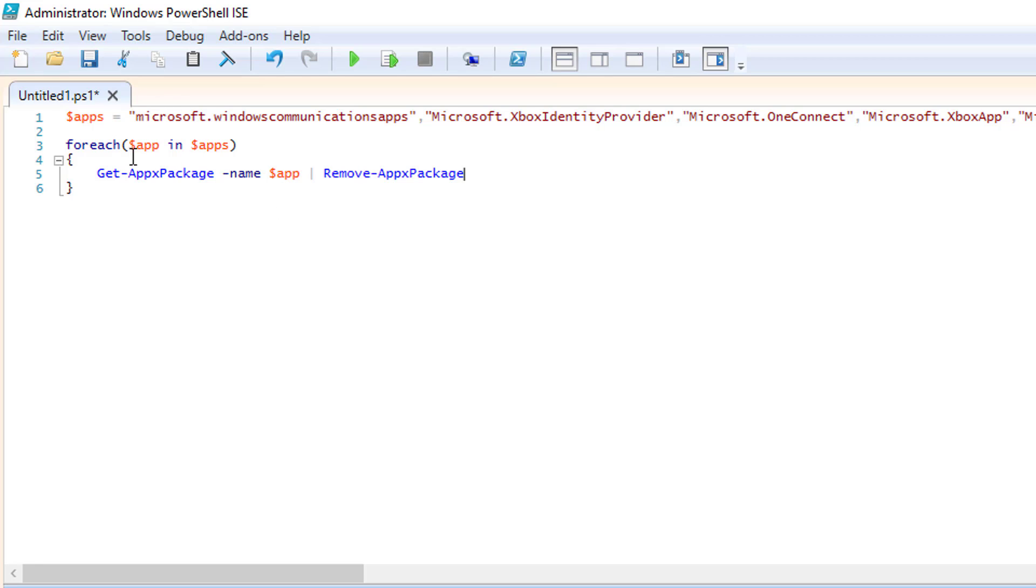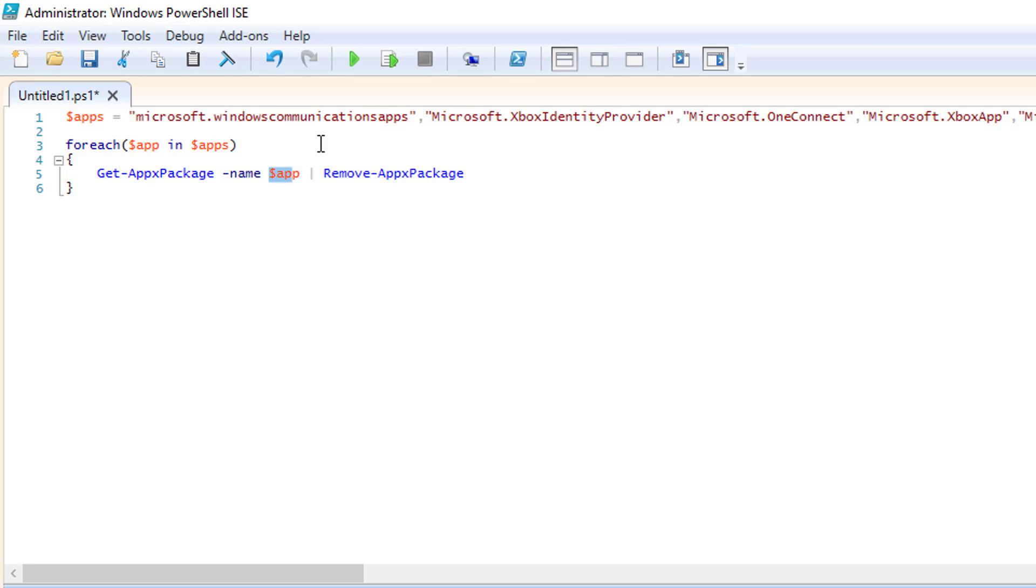So for each one of these, basically, every time it runs, it's going to get the first one, for instance, replace the $app with that. So it'll say Get-AppxPackage Windows communications app, and then it'll remove it, then it'll go to the next one, and do that again, and so on and so forth. And it'll work its way through.